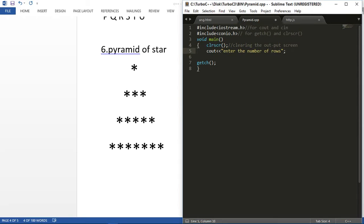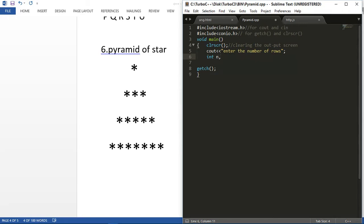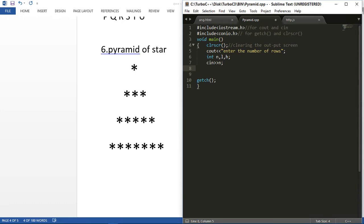Let's initialize the value of n, which is our number of rows, and take two temporary variables: one is h and the second is l. Now enter the value of rows which is our n, and let's initialize the value of l and h by n.